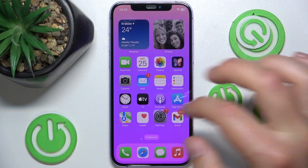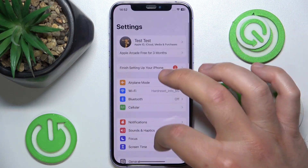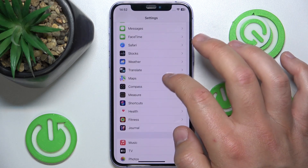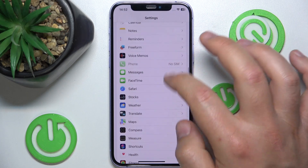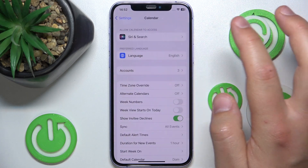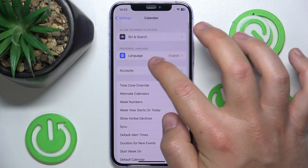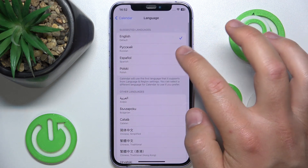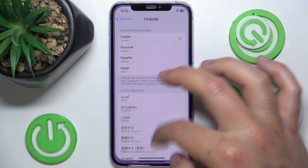What you want to do is open Settings, then swipe down and tap on Calendar. Once you are here, you want to go to Language — and right now it is set to English.